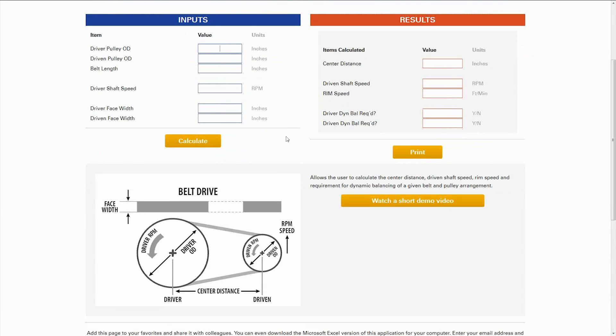This calculation is for belt drives, and specifically determining the center distance, driven shaft speed, rim speeds, and dynamic balancing requirements for your belts in this specific arrangement.